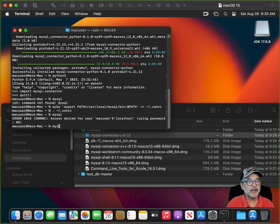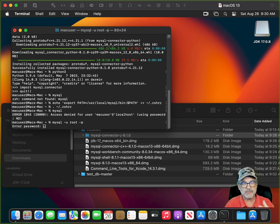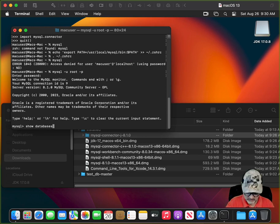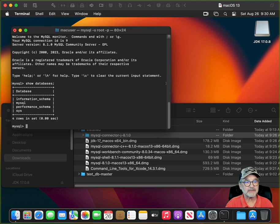Now if I type 'mysql -u root -p' and type in the MySQL password — which was just the word 'password' — I'm actually logged into MySQL. I'll type 'show databases' and we can see our four databases. I'll exit out.